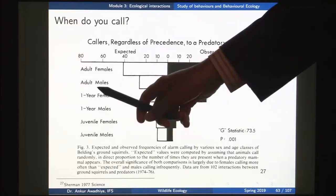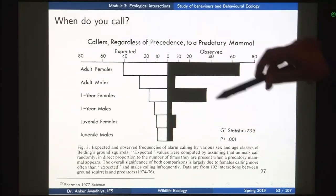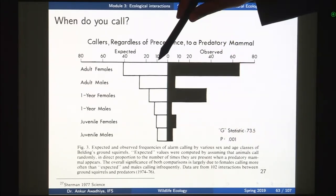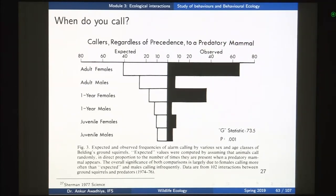In the case of adult males, they were expected to call around 25 percent of the time but actually called just around 8 percent of the time. For one-year females, expected calling was around 15 percent but they actually called around 38 percent of the time. So for both adult females and one-year females, observed rates of calling are much greater than expected. For one-year males, expected calling was around 10 percent and they actually called around 5 percent. Juveniles called much less than expected as well.